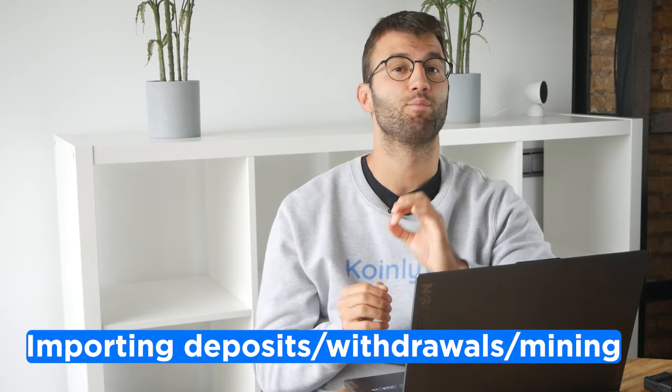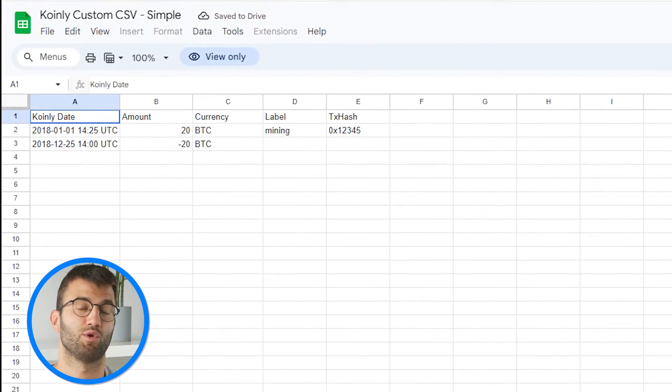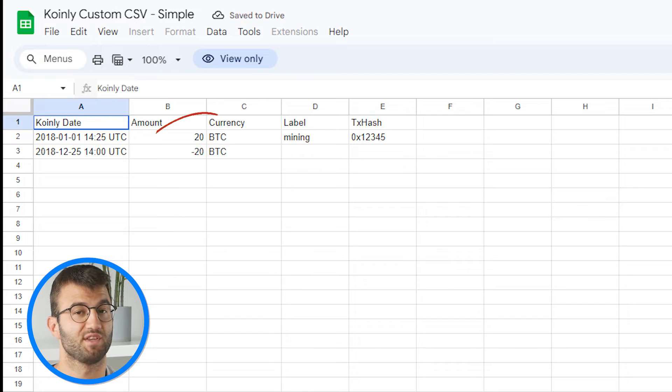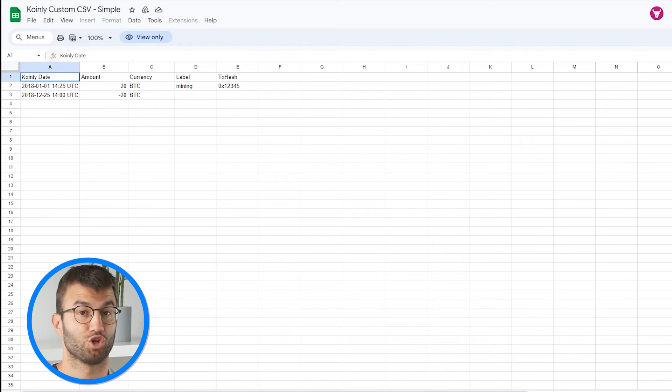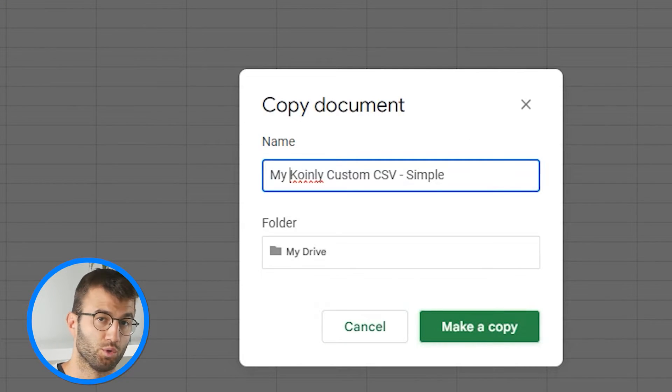Let's start with the first template: importing deposits, withdrawals, and mining. This format is ideal for importing deposits and withdrawals from wallets, blockchains, mining pools, etc. — basically anywhere you have incoming and outgoing transactions. The template is a basic Google Sheets spreadsheet with a few columns and headers, plus some sample data to guide you. The first step is to download this file and make a copy of it since this file is read only — click on File and then Make a Copy.